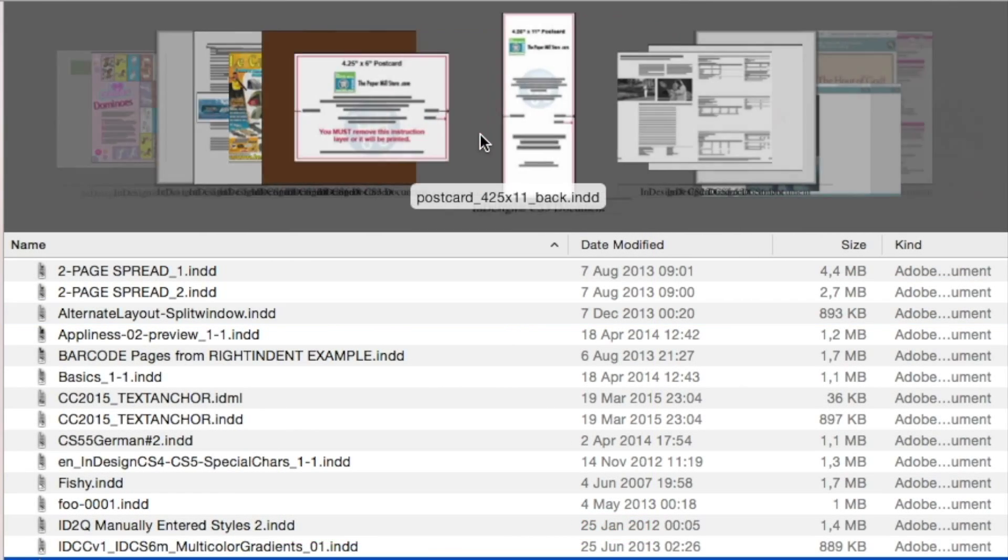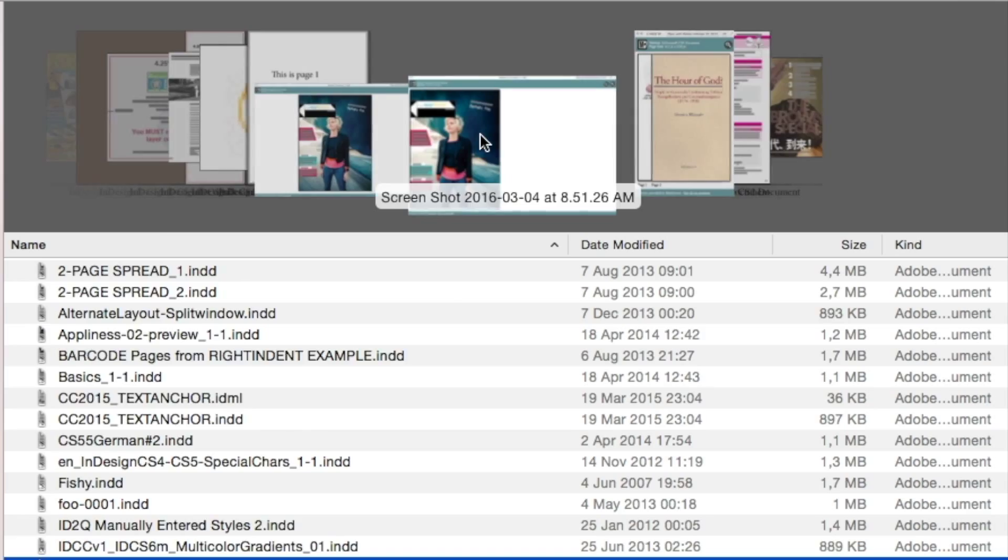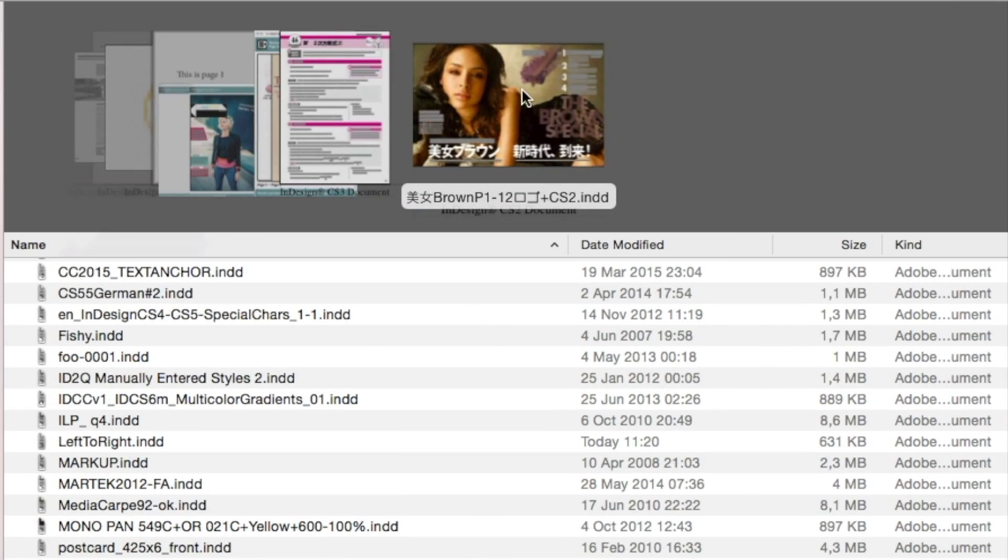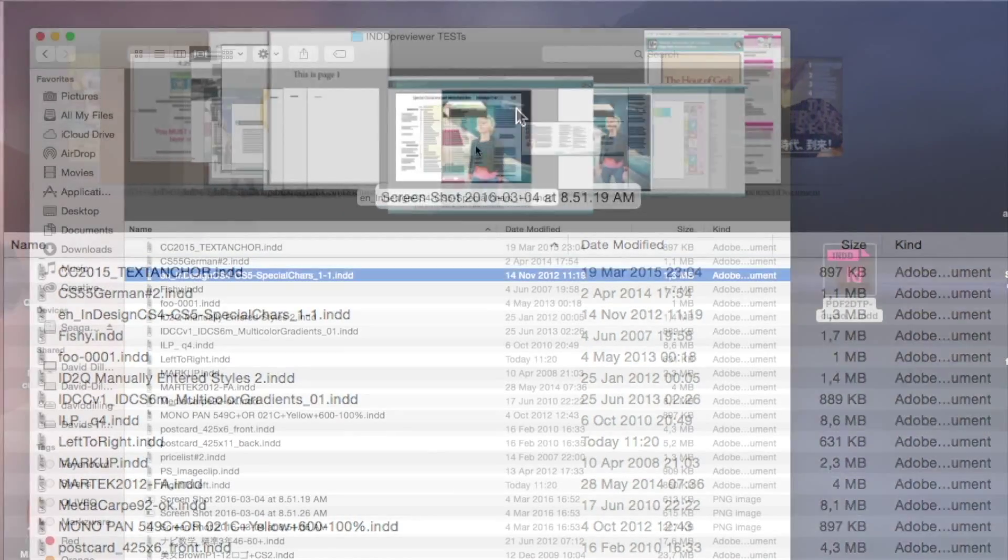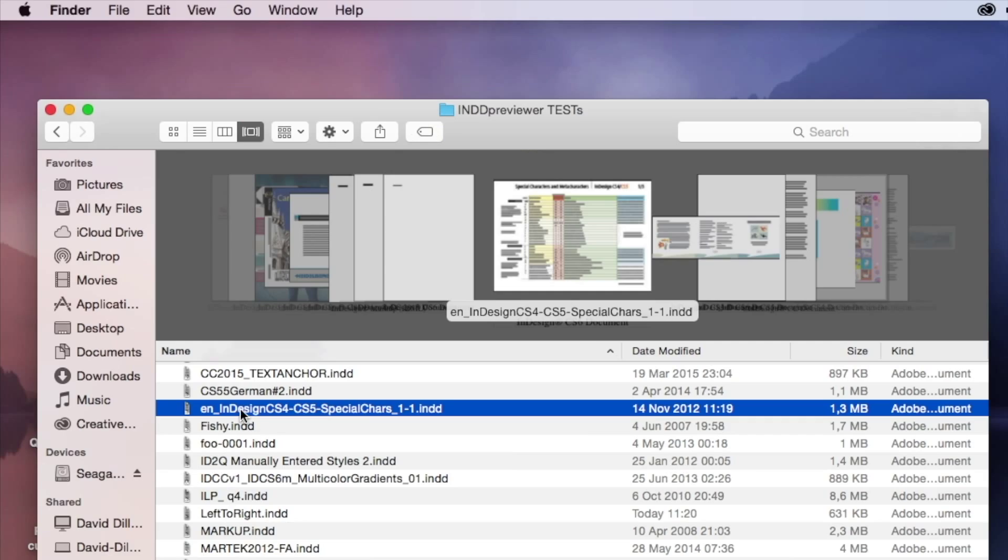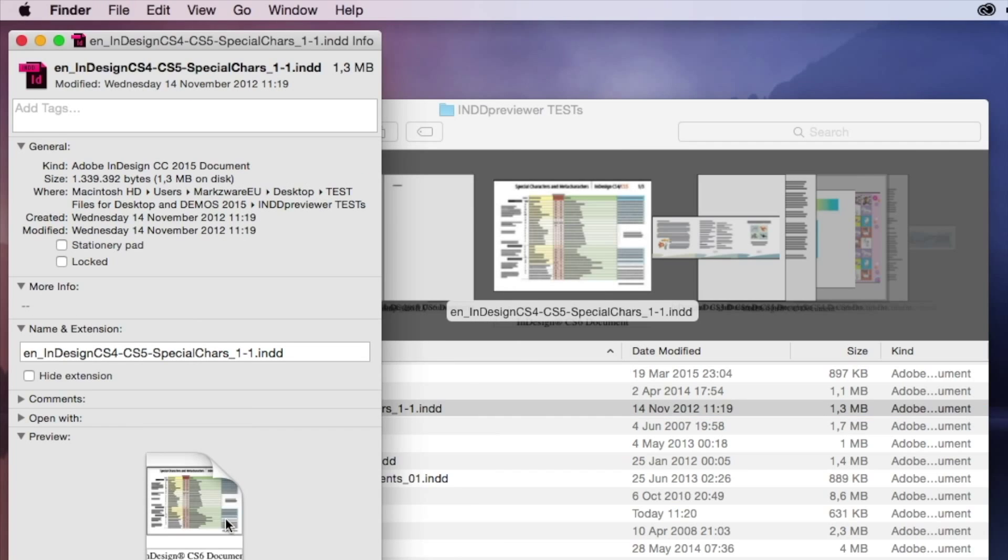You can also, in Cover Flow, now I'll get previews. It's very handy to very quickly say, oh yeah, I'm looking for this file, or this one here. If we do a Command-I, we'll now get a preview down here of the document, as well.